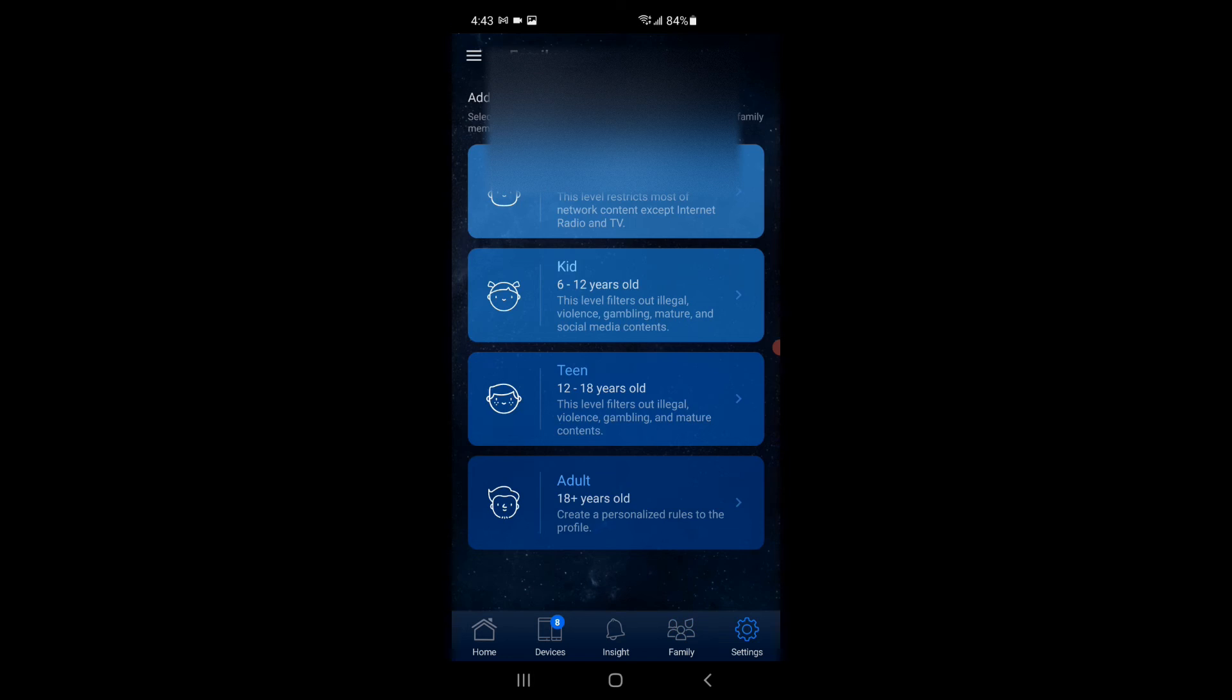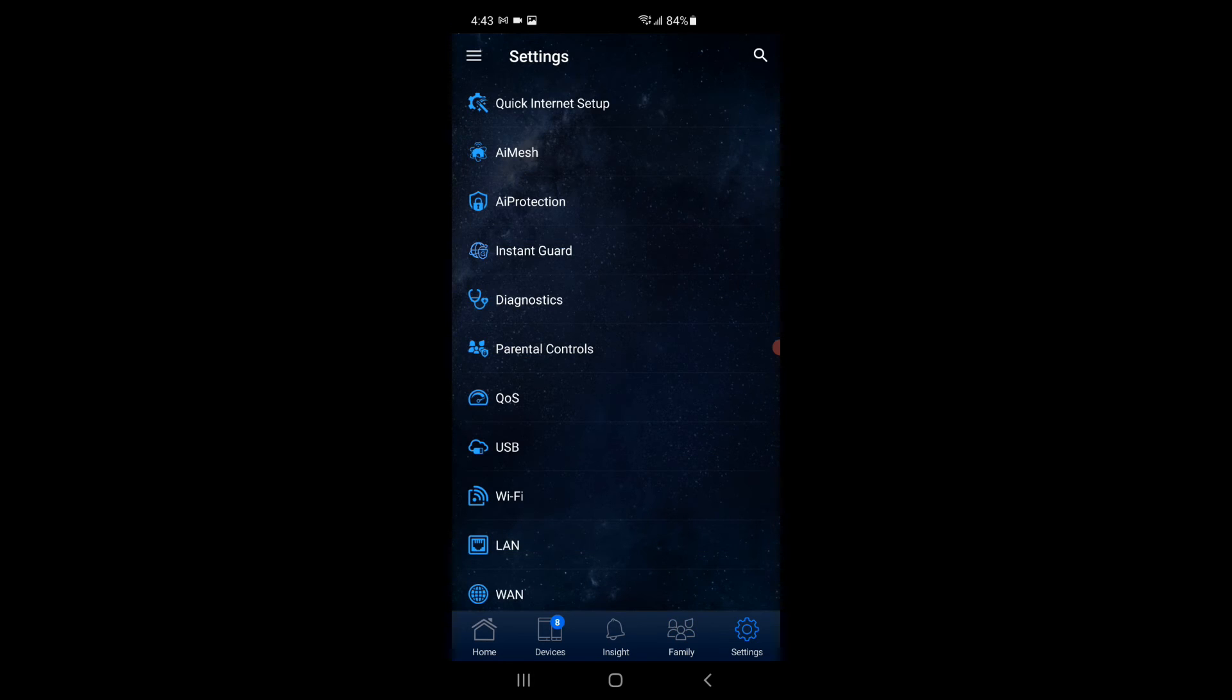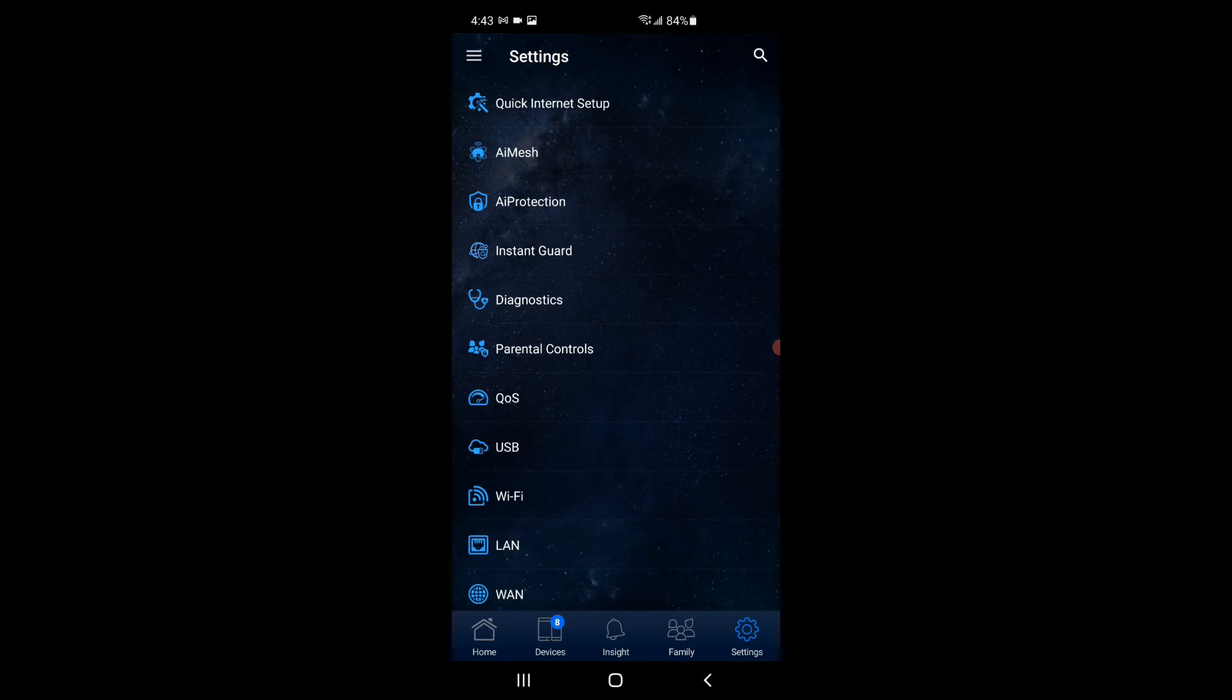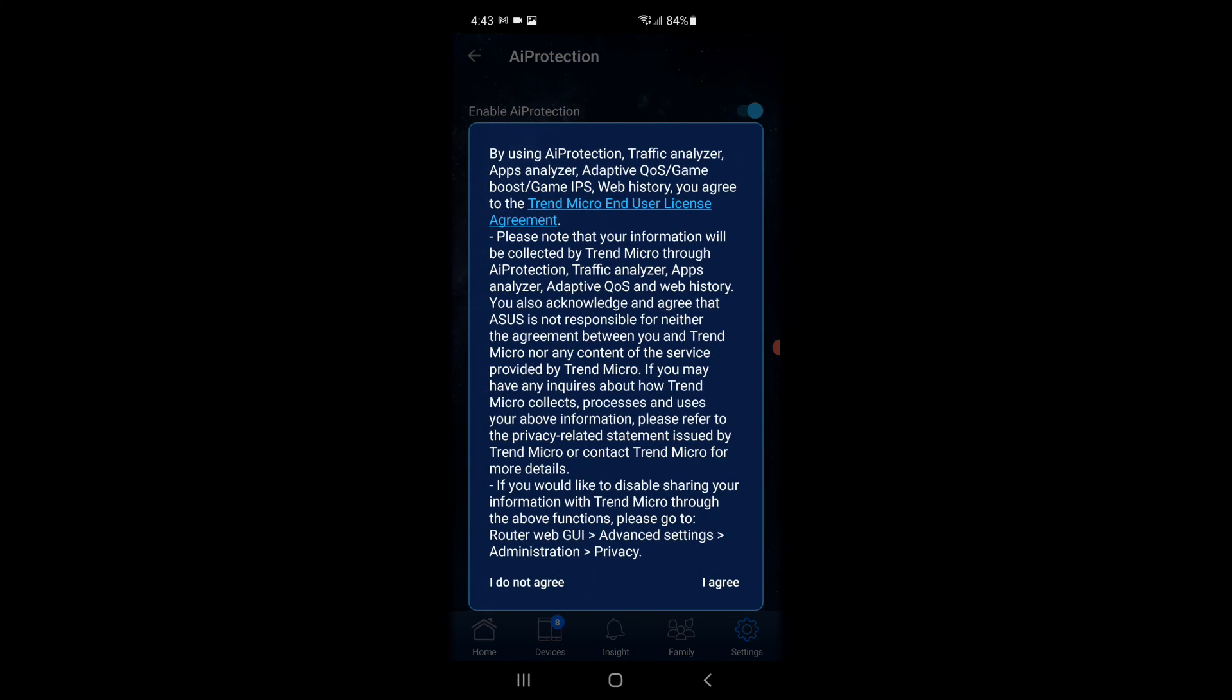And then here's that AI protection. And why I think this is such a great product is Netgear charges you for this product and it's completely free for a lifetime with ASUS. So that's pretty cool. You got to read the policy here and agree, but it's that protection.